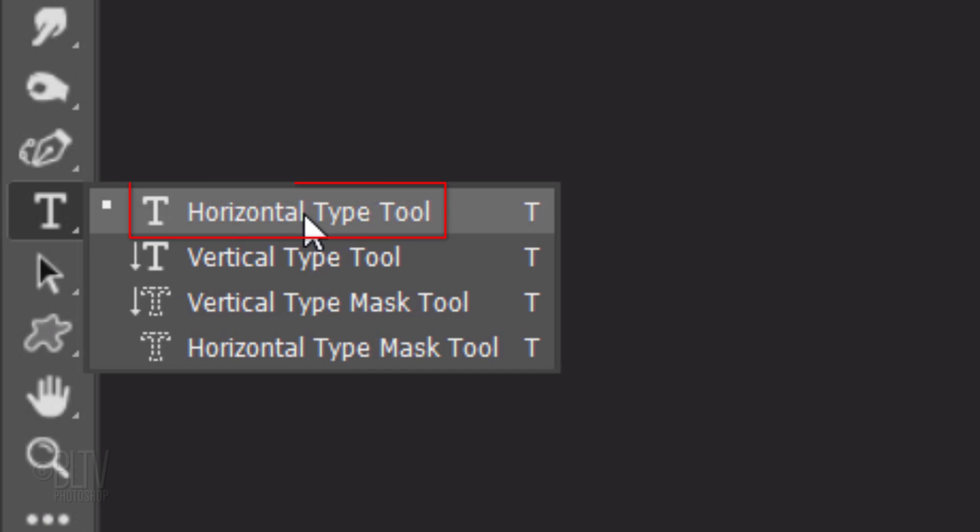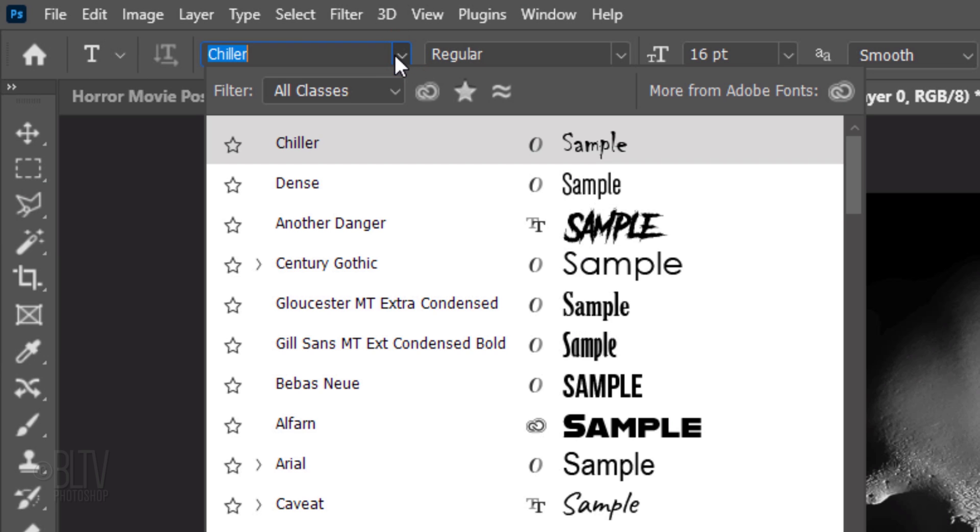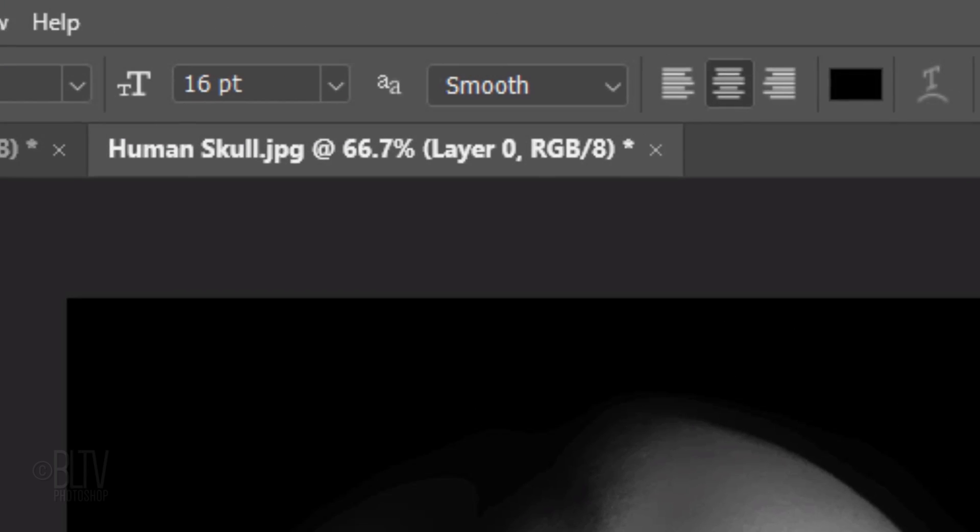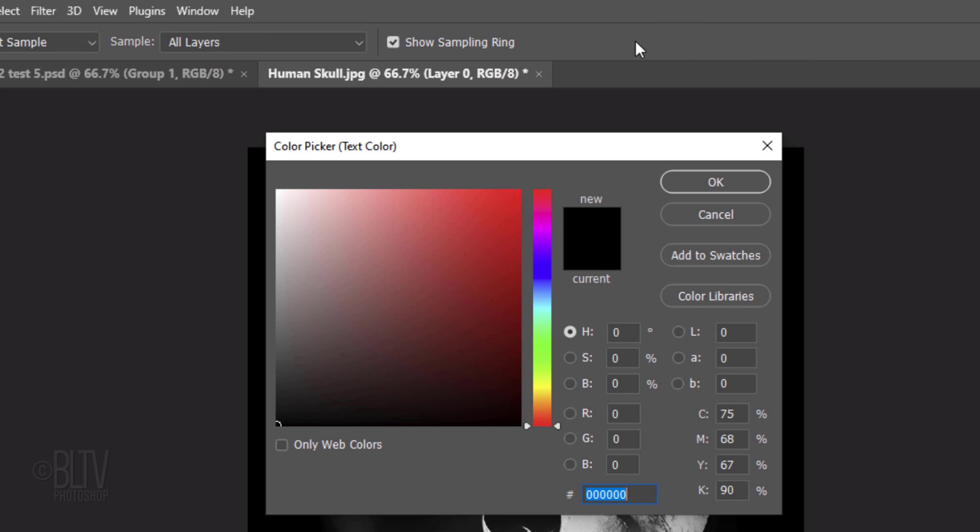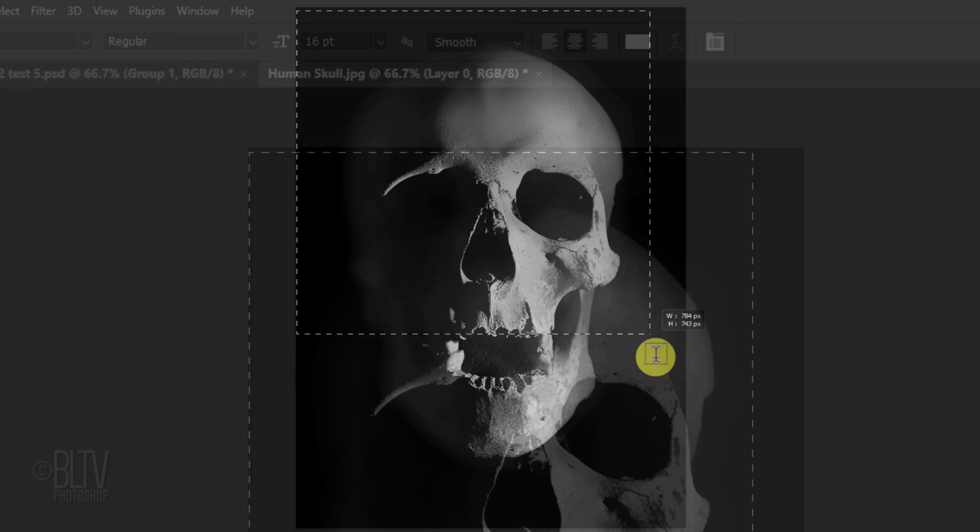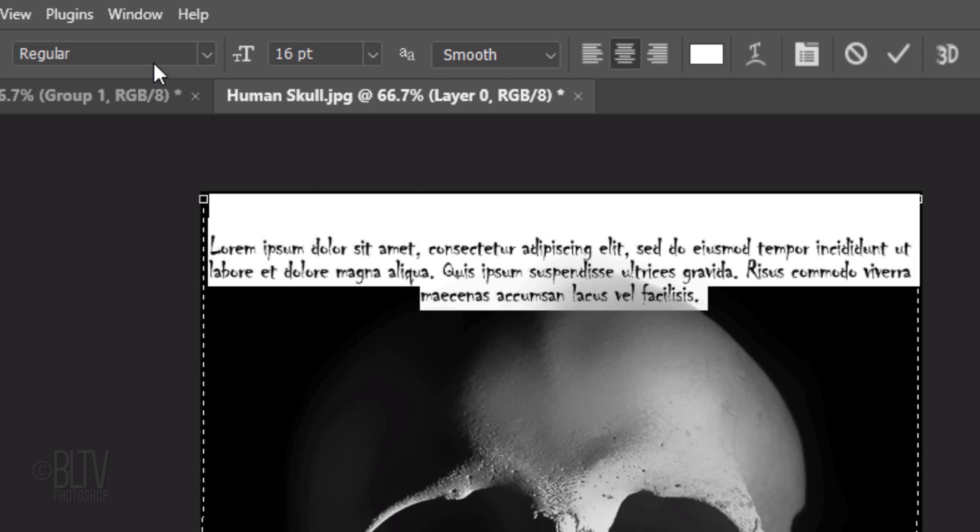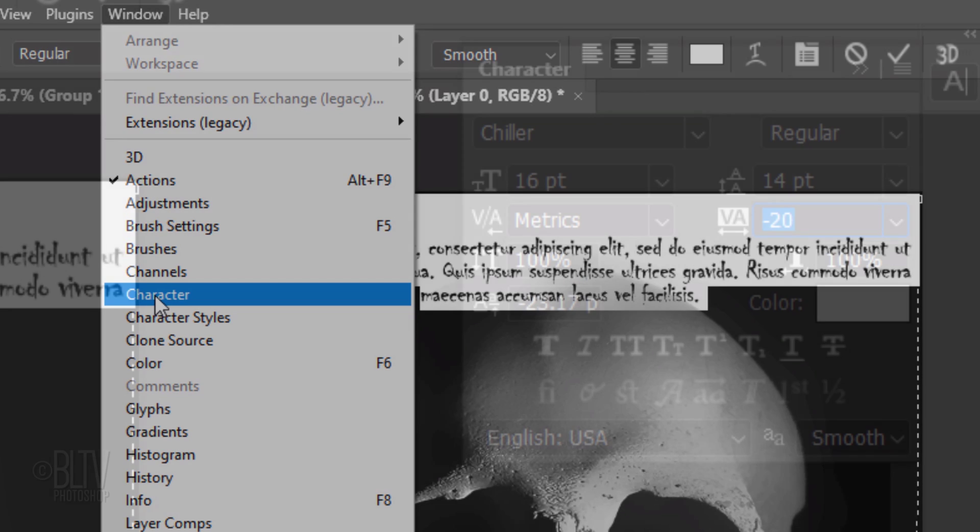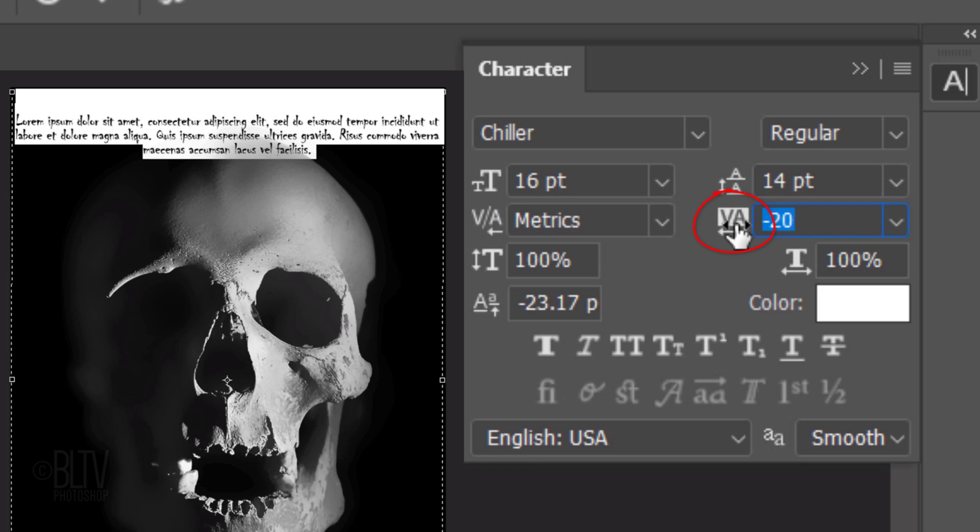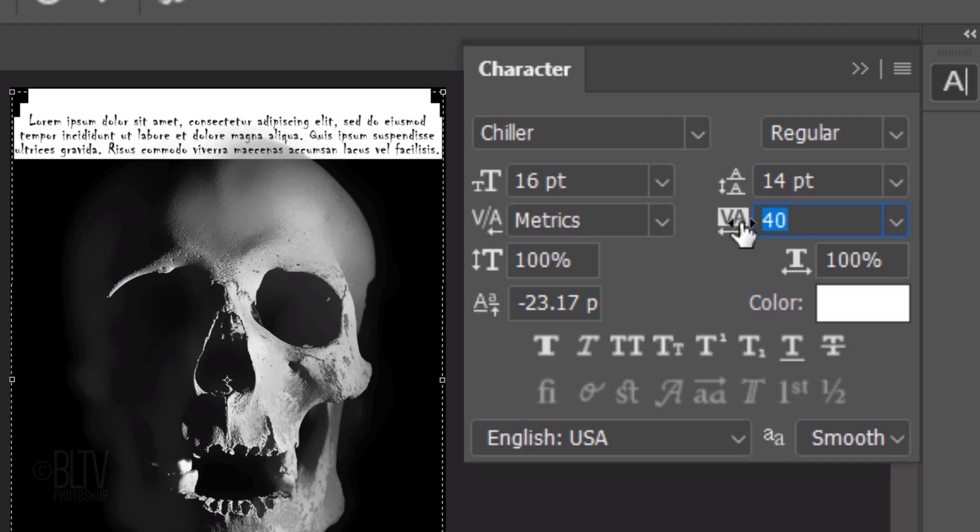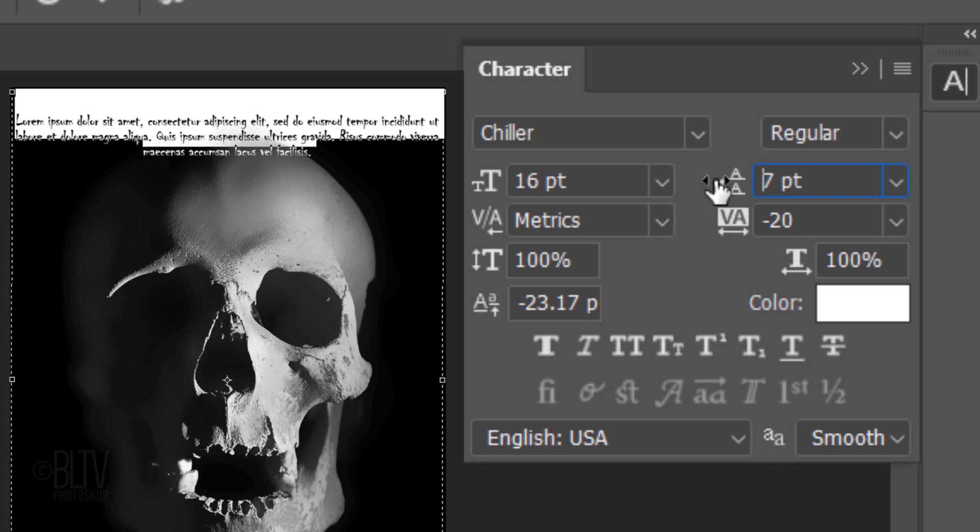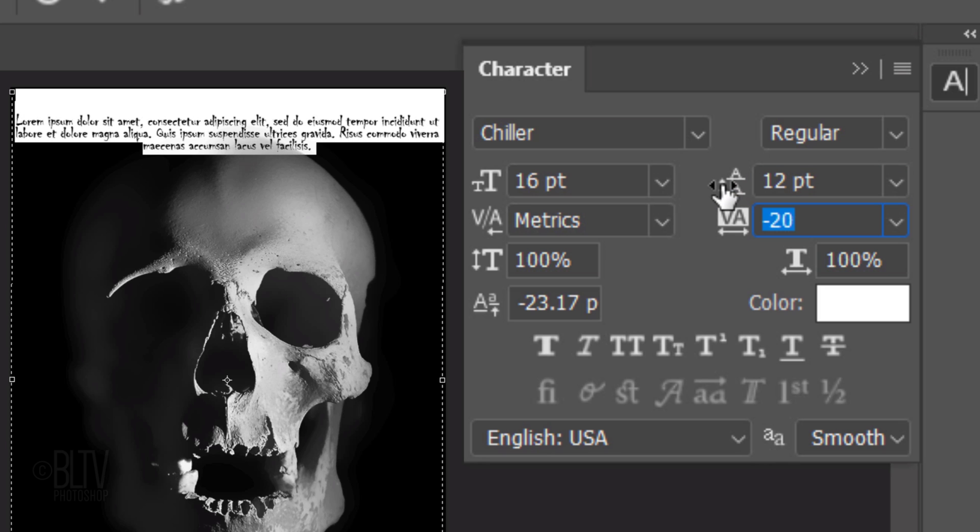Open your Horizontal Type Tool and type picker. Pick a font to use over the skull. I'm using Chiller Regular. I'll make its size 16 points, Smooth, and Center Alignment. If the color box isn't white, click it and when the color picker opens, pick white. Go to a corner and drag your tool to the opposite corner. Go to Window and Character to open the Character panel. Place your cursor over the scrubby slider of the tracking icon and drag it to the left or right to adjust the amount of space between the characters. Drag the scrubby slider over the leading icon to increase or decrease the amount of space between the lines of type.